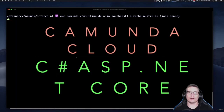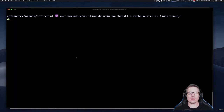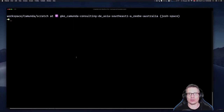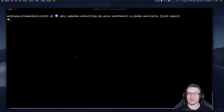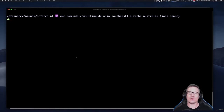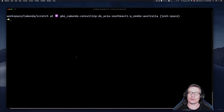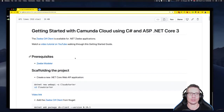Kia ora, hello and welcome to the ASP.NET Core 3 with C# Getting Started for Camunda Cloud. I'm your host, my name is Josh Wolfe, I'm a developer advocate at Camunda and I have no idea what I'm doing. So that makes two of us, so let's just do this together. I'm going to be using a set of instructions that I wrote that you'll be able to find in the Camunda Cloud Getting Started documentation.